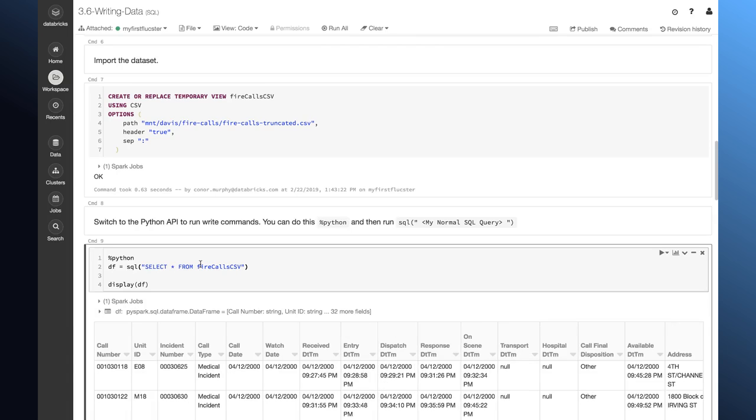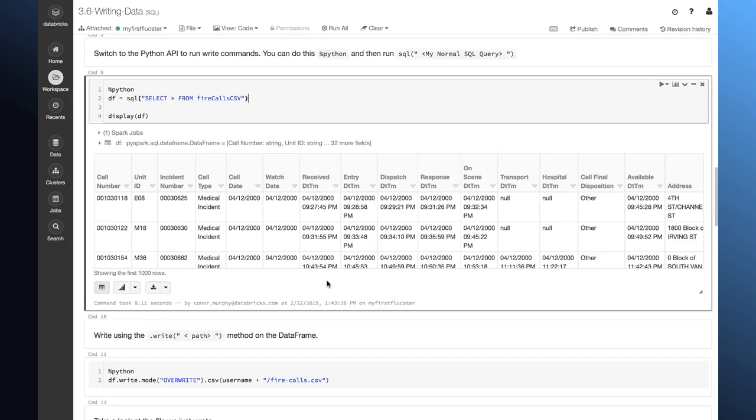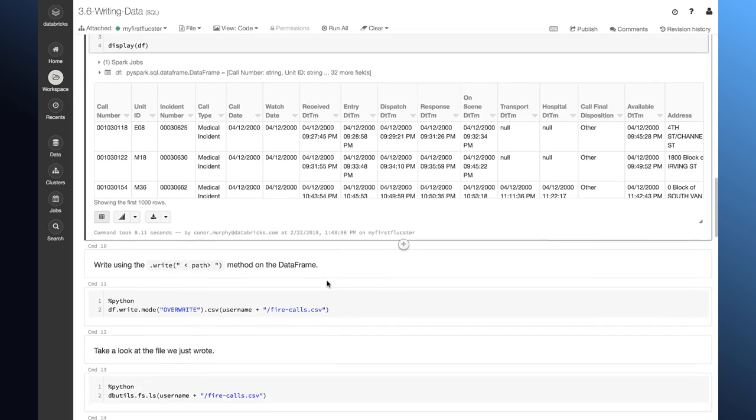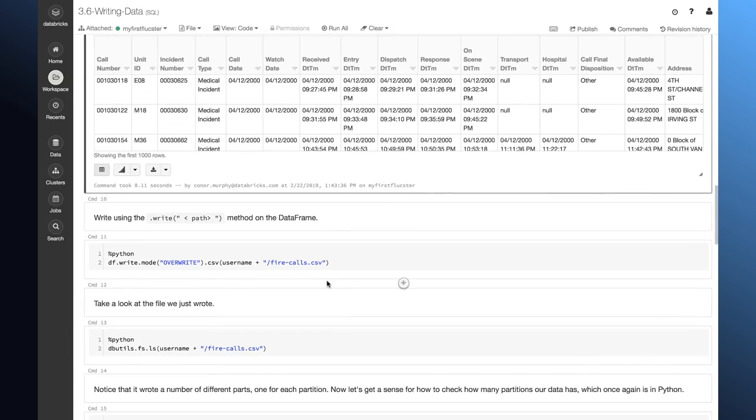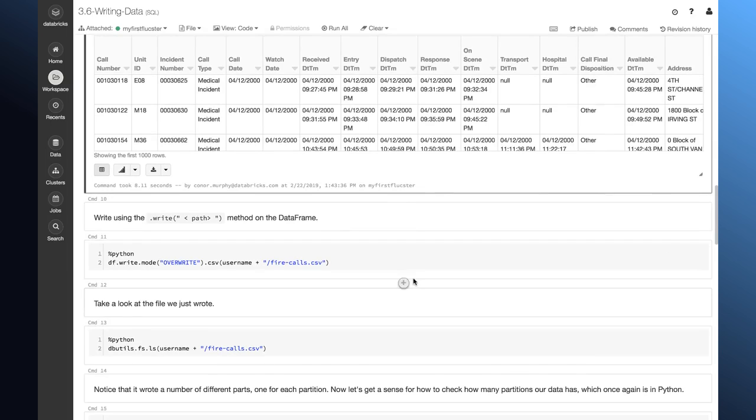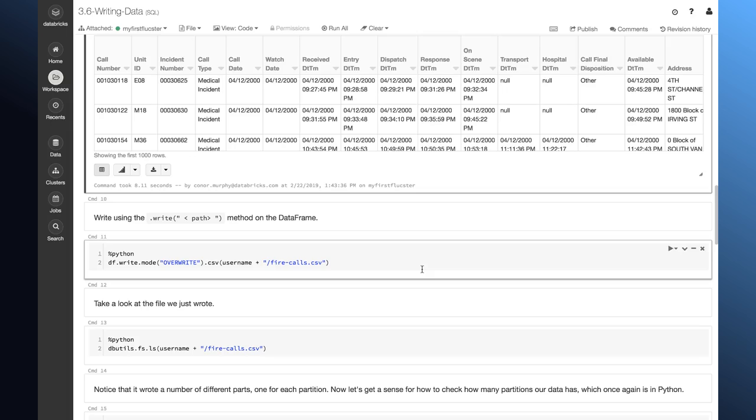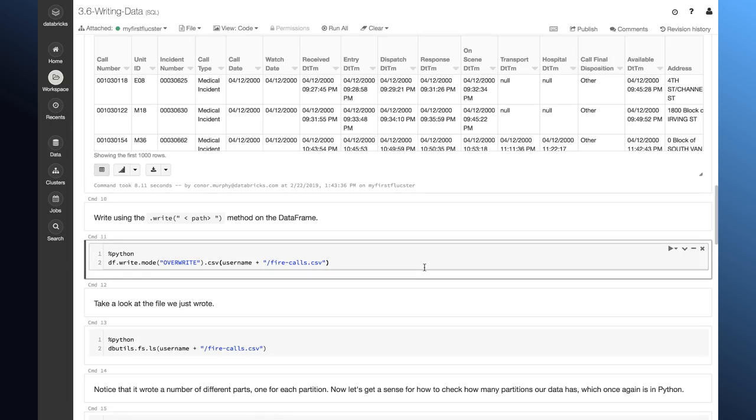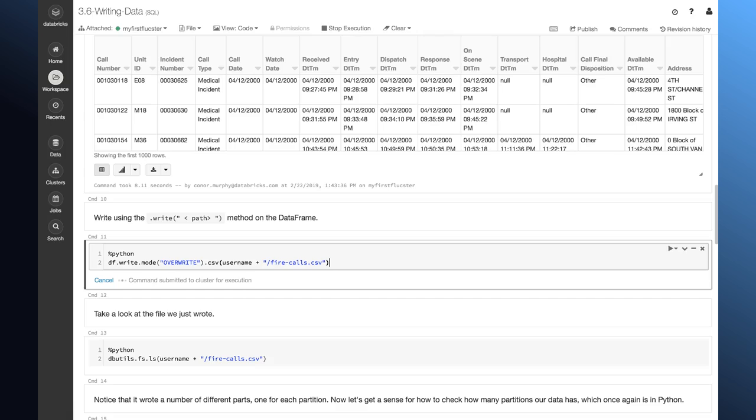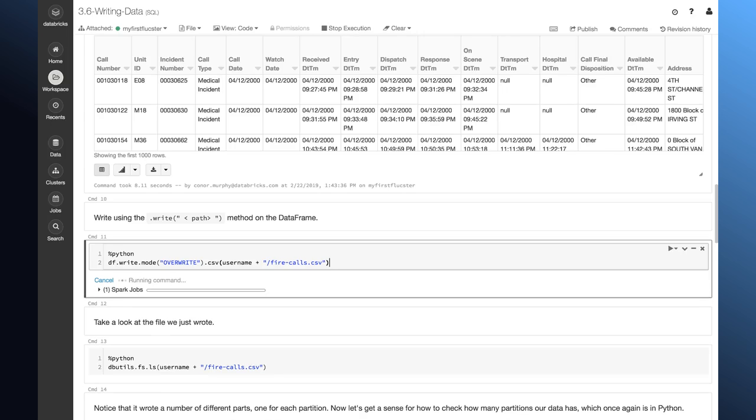Here, I just define this variable df and then I go ahead and display it. This confirms that we have our data. Now, in order to do a write, I can use this .write method on our data frame. I usually want to use this mode overwrite. That way, if I already wrote data, it's going to overwrite whatever's there. And then, I can pass it a path.